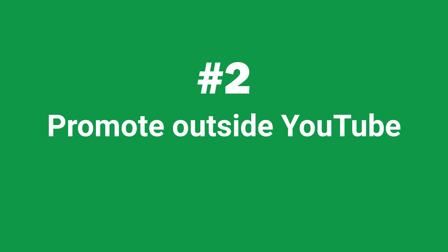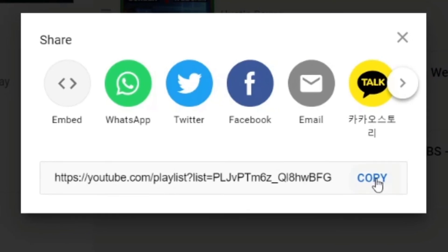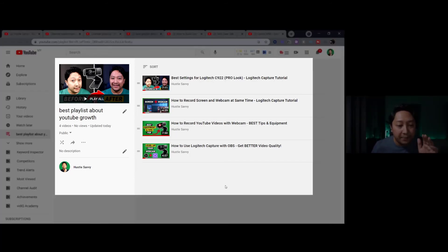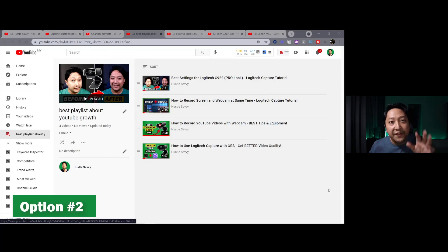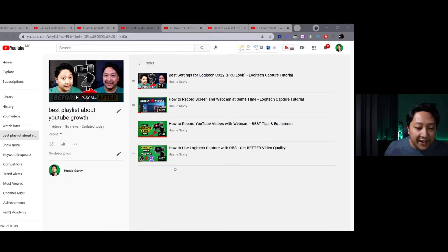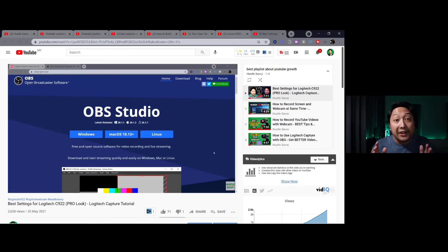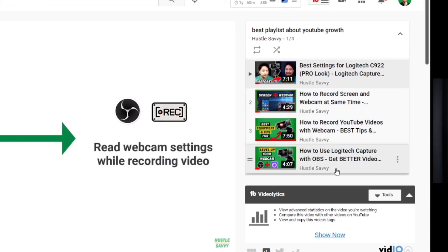The next tip is to promote your playlist outside of YouTube — whether on social media, online forums, or your email list. There are two main ways to share. First, head to your playlist and click the Share button to copy the playlist link. When people click it, they'll see all the videos in the playlist, but it won't autoplay until they click. The second way is to share a specific video link within the playlist. Right-click a video in your playlist and select Copy Link Address. When people click that link, it will autoplay to that specific video, and on the right they'll see the other videos in the playlist, making them aware it's part of a bigger series.